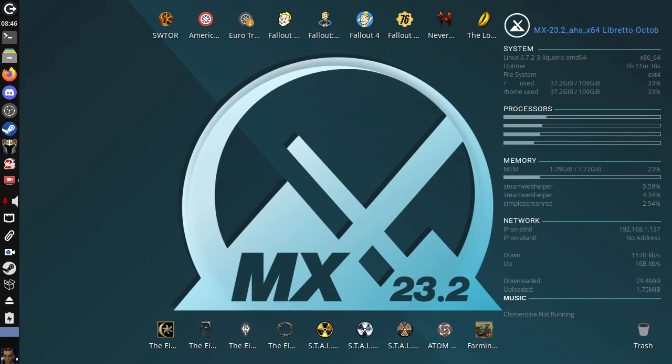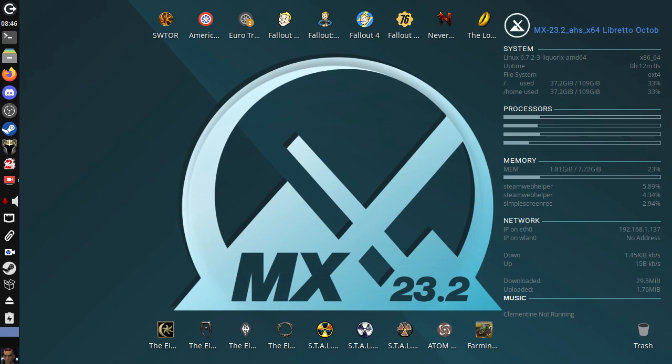Because when you're using MX Linux, you don't even realize that you're using Linux. It's such a Windows-esque experience for Windows users. So my advice to any of you out there who are thinking of using Linux for gaming, run MX. Sure, there's a metric ton of other operating systems you could run. Arch Linux, Gentoo, knock yourself out. MX Linux is the number one top of the pile for a reason. Because it works. And it doesn't give you trouble.